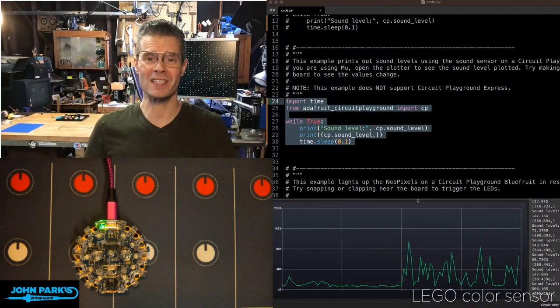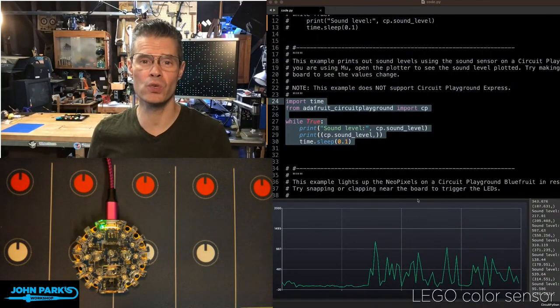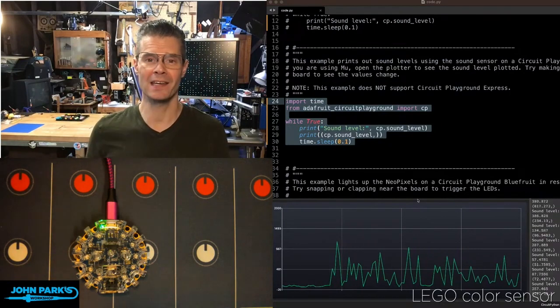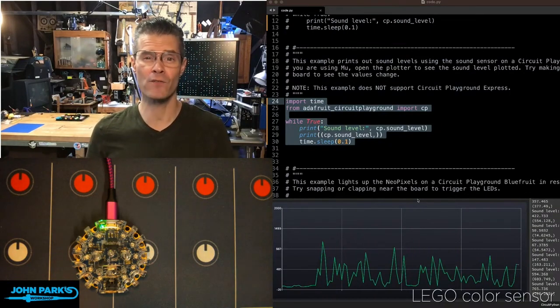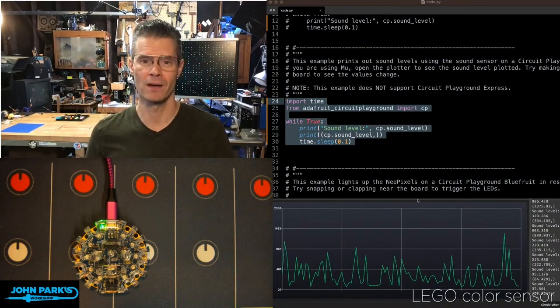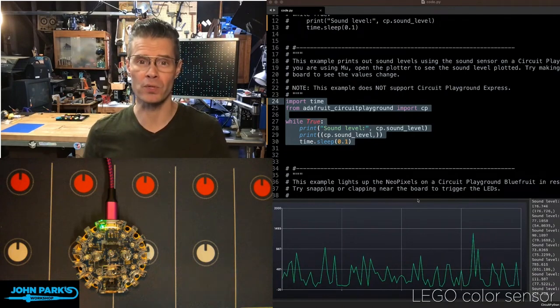For the CircuitPython Parsec today, I wanted to show you how to use the sound sensor inside of Circuit Playground on the Circuit Playground Bluefruit.